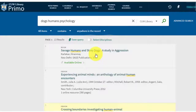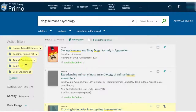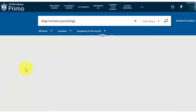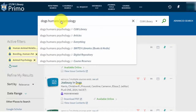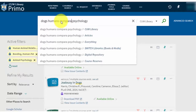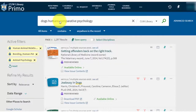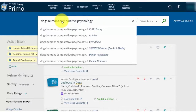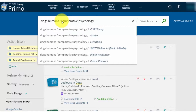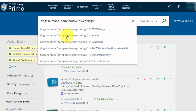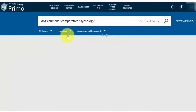He removes his book and book chapter filters, and adds the word "comparative" because he learned about it in the book he read. He puts quotes around the term "comparative psychology" to keep the two words of the term together. Then he does an article search.